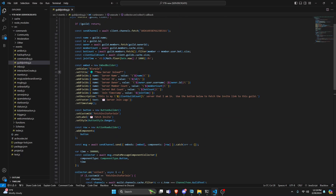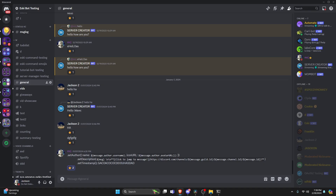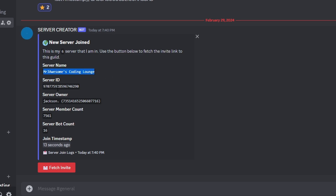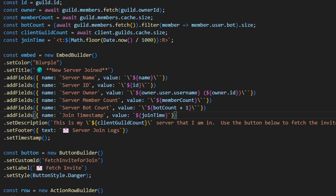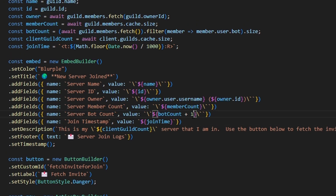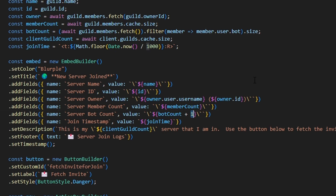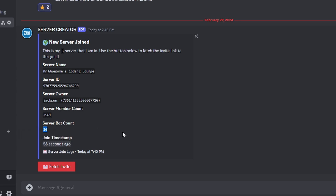So let's go ahead and save these files, restart the bot, and test this out. Over in the Discord server, let's go ahead and join a different server with my bot — I'm going to authorize it and join a different server. As you can see, as soon as I join that server it's going to give me a new server join message saying 'This is my 6th server that I'm in', and give me all the information — server name, server ID, server owner, member count, and server bot count.